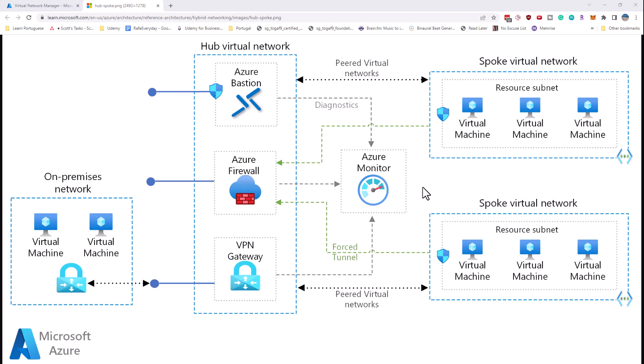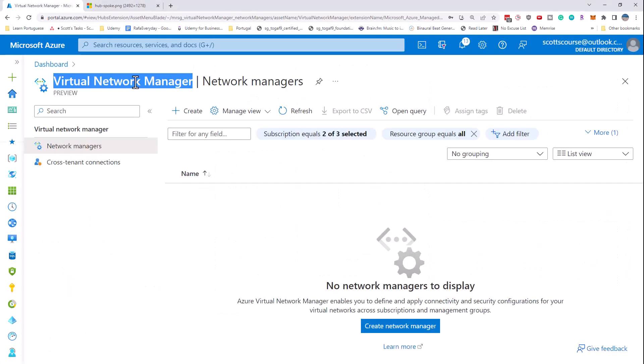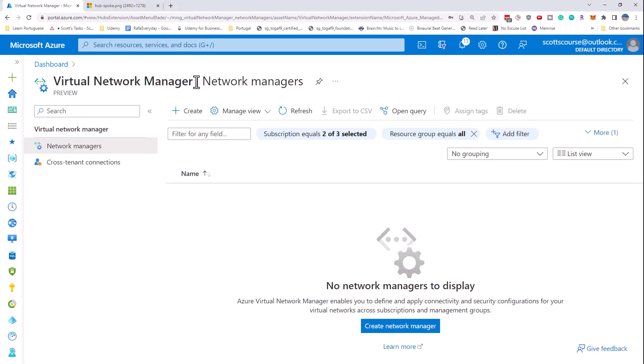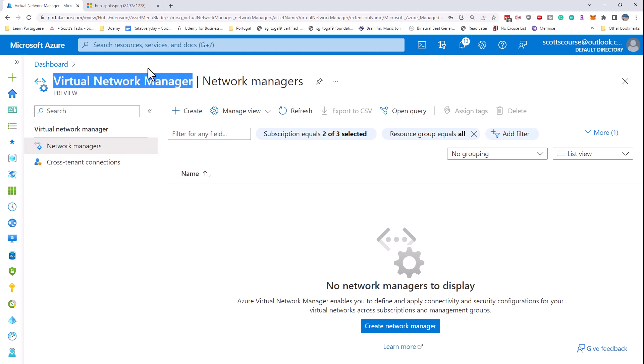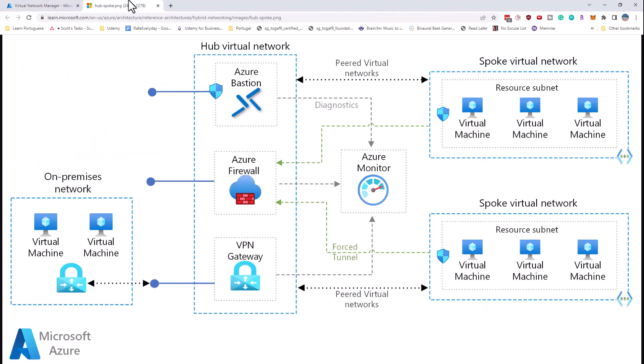Hello there, and this is Scott Duffy from GetCloudSkills.com. In this video, we're going to create a hub and spoke network topology in Microsoft Azure. We're going to do this using a new technology that Microsoft has deployed called Virtual Network Manager. It is in preview, but we're going to use Virtual Network Manager to create the hub and spoke topology.